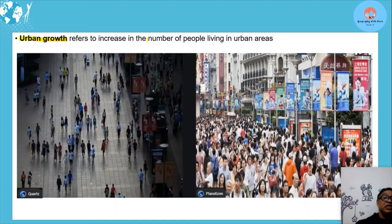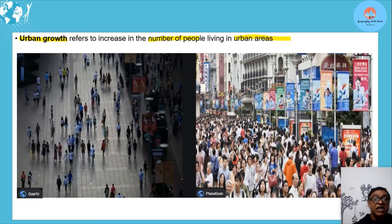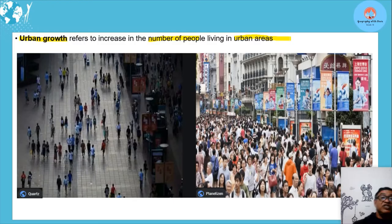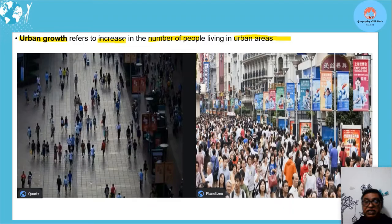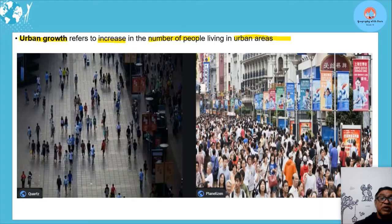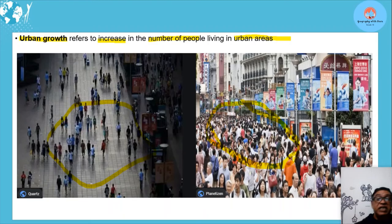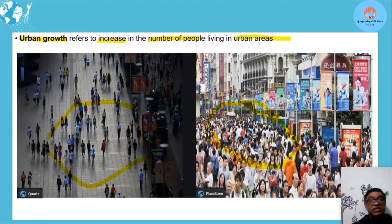Urban growth is another concept. Note the difference: it refers to the number of people living in urban areas — not the percentage. If town A has 40 million people and that number increases, that is urban growth — the increase in the number of people. So urban growth is about numbers, not percentages, which is what urbanization deals with.